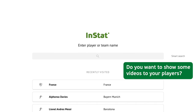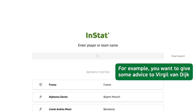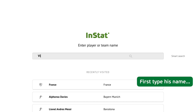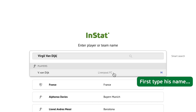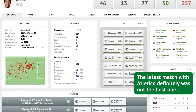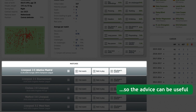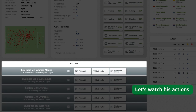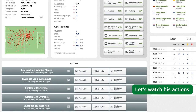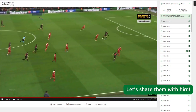Do you want to show some videos to your players? InStat will help you. For example, you want to give some advice to Virgil van Dijk. First, type his name and have a look at the recent matches. The latest match with Atletico definitely was not the best one, so the advice can be useful. Let's watch his actions — here are all Virgil's actions.